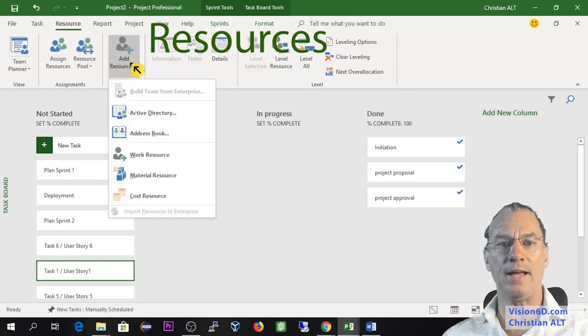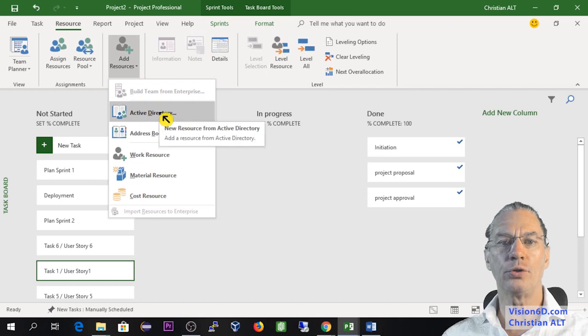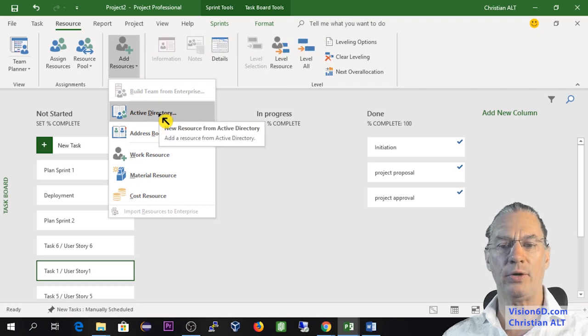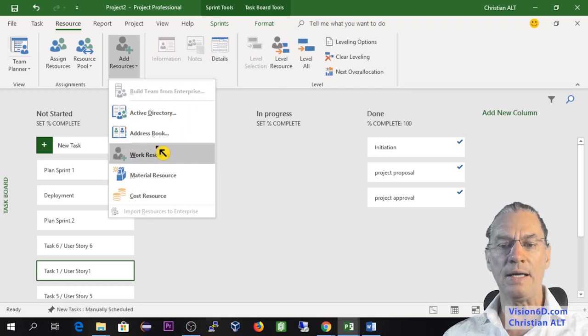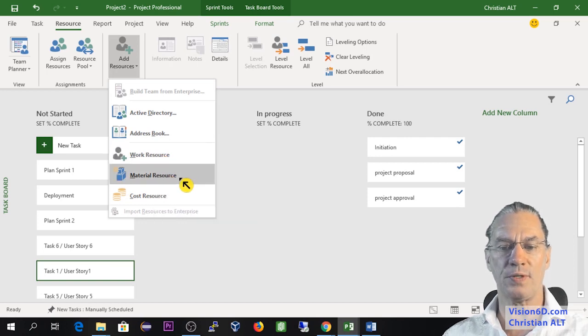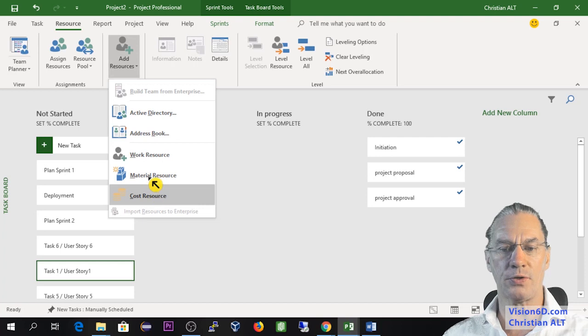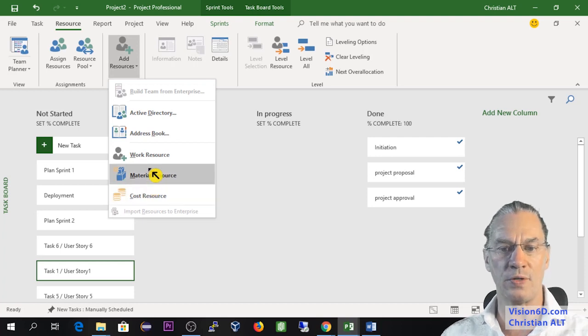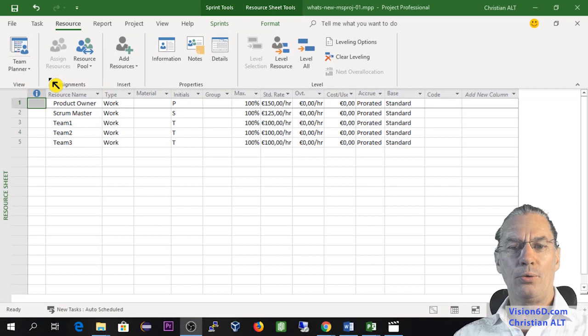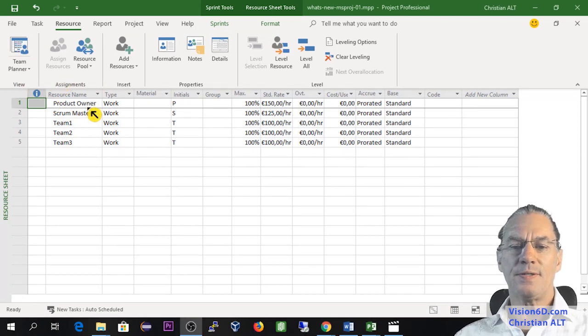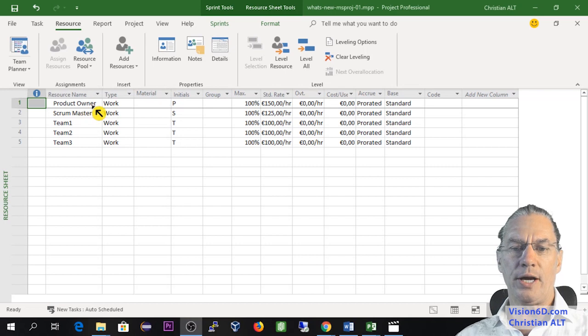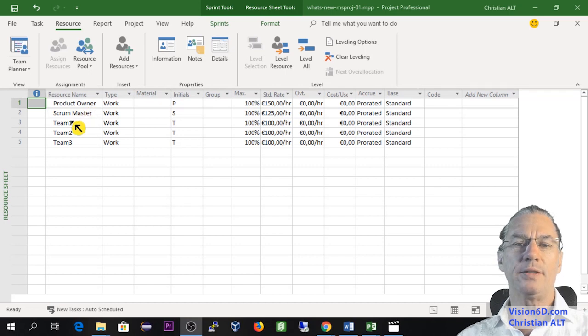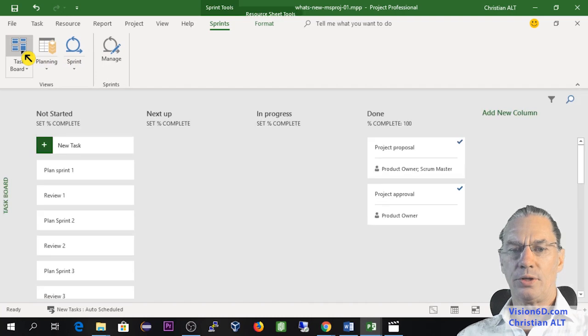I'm coming here on add resources. Good to know that you can connect with Active Directory or an address book. What we are going to add is a work resource. You see that you can find material resource and cost resources, which I'm not going to use in this demo. Now we are in the resource sheet. As you can see, I created some resources - I created a product owner, scrum master, and team members 1, 2, 3.